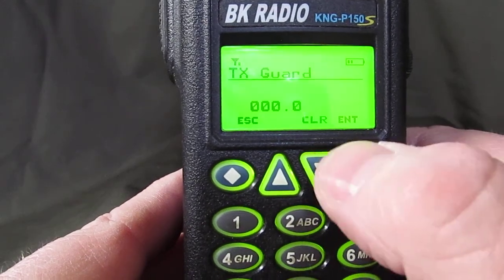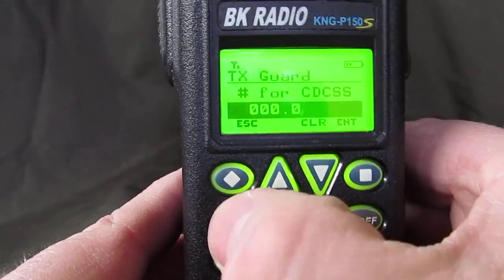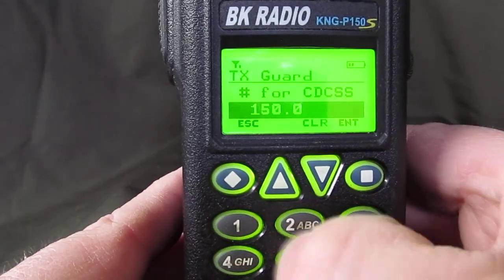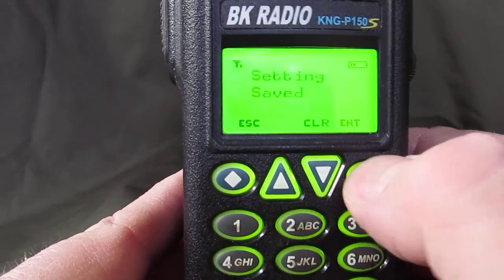Transmit channel guard — hit enter. Clear it out and type 151.4. Hit enter.